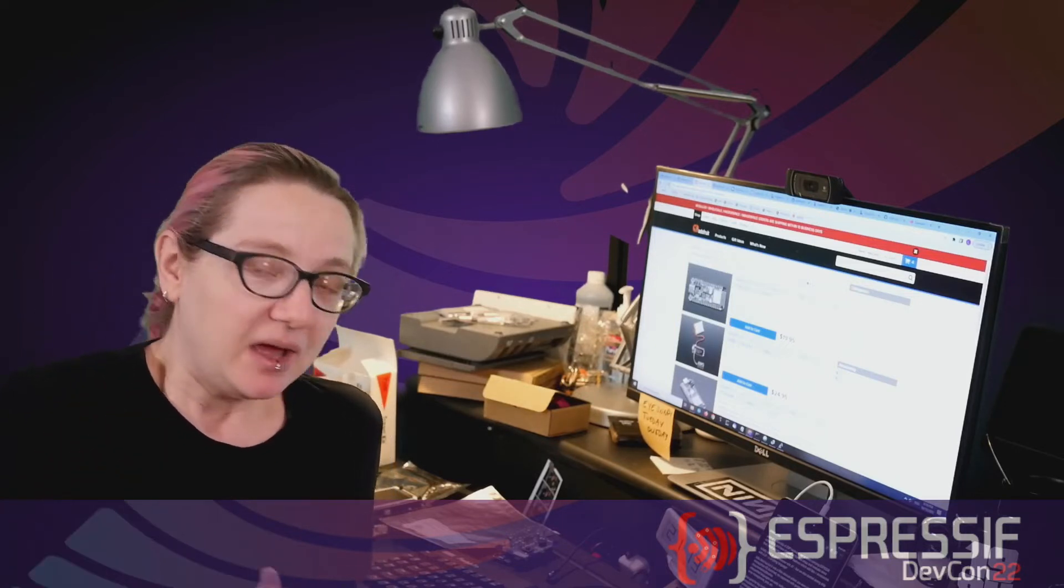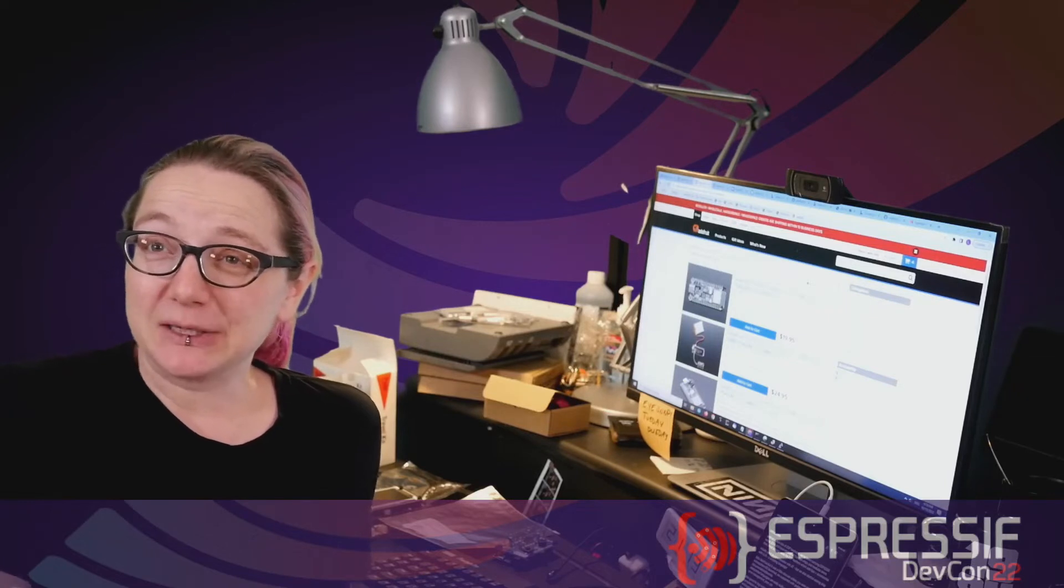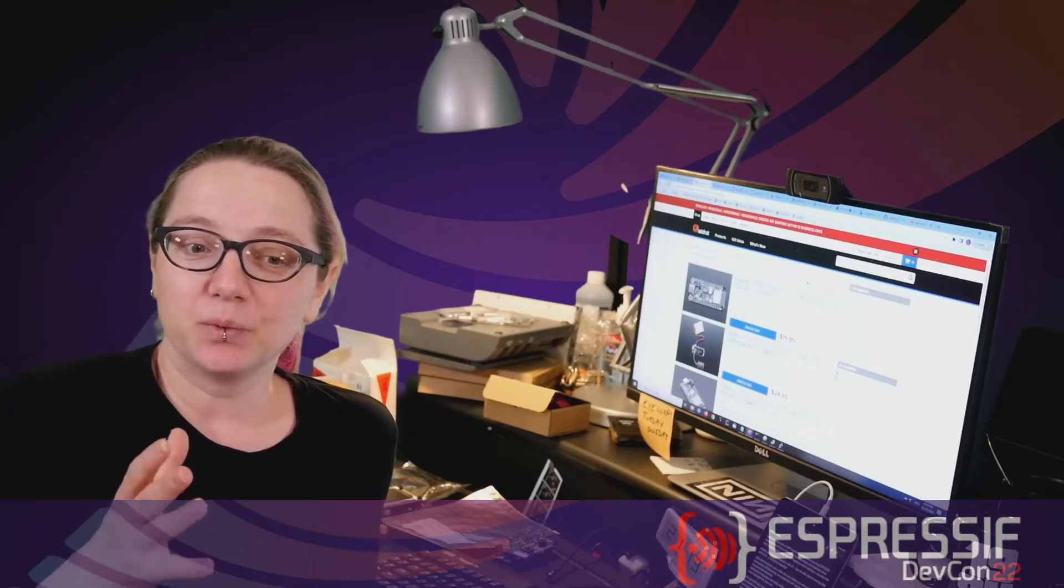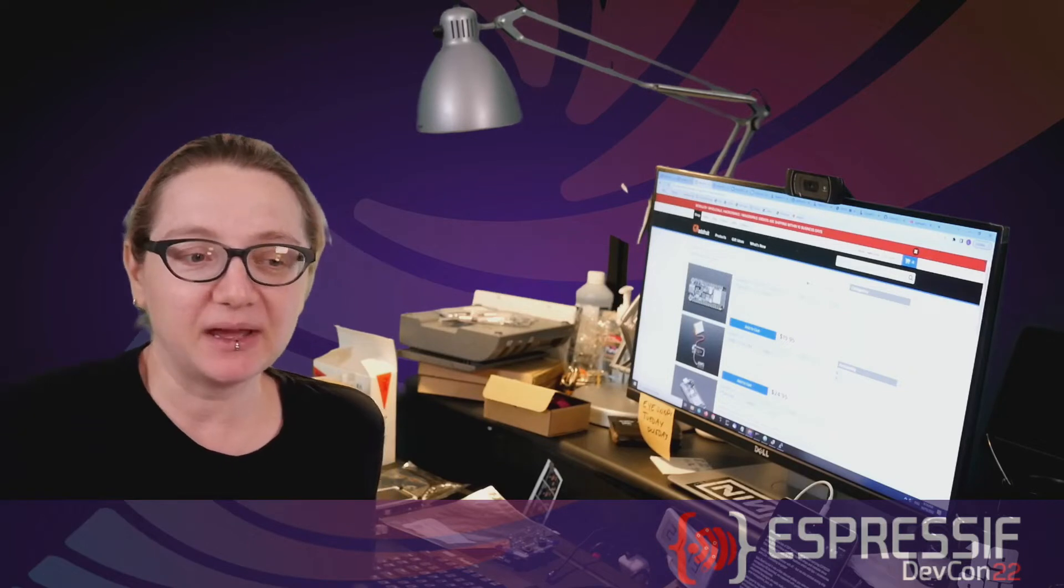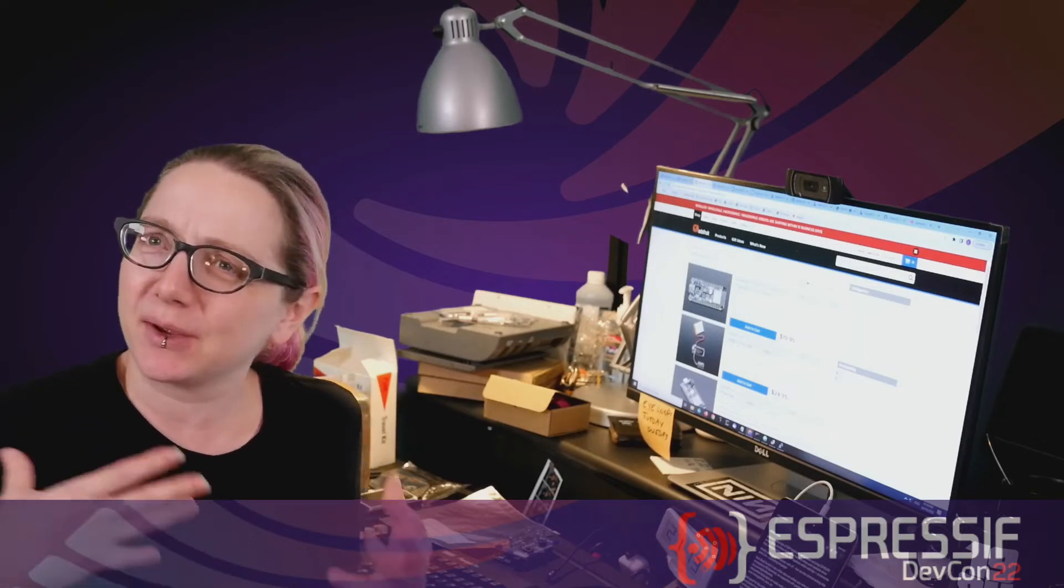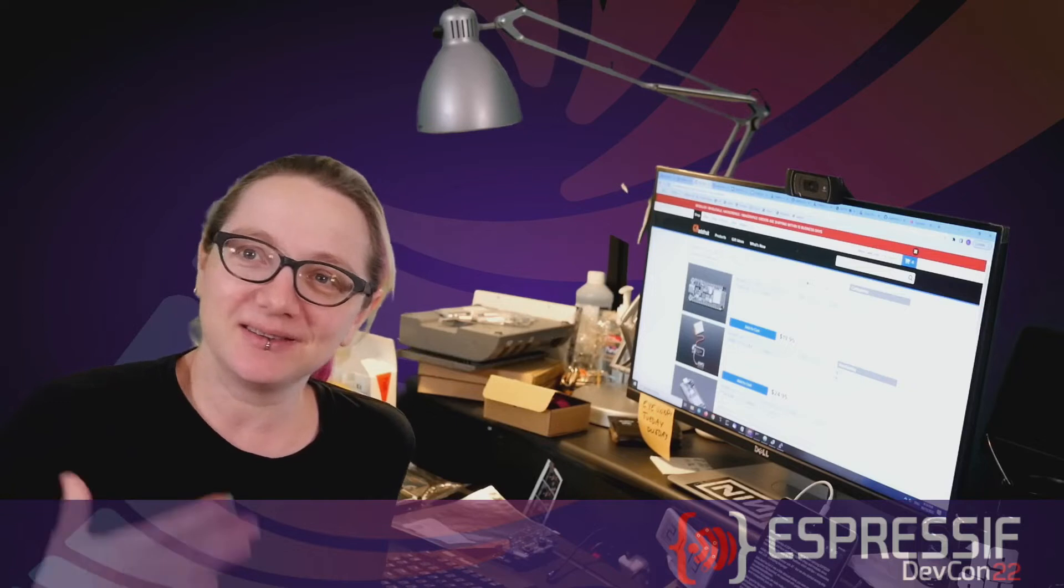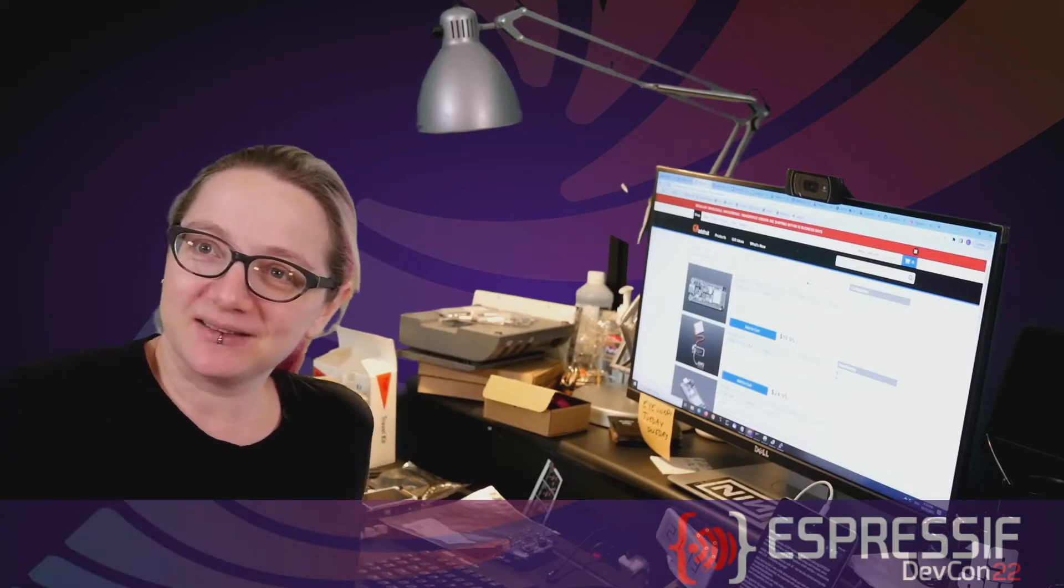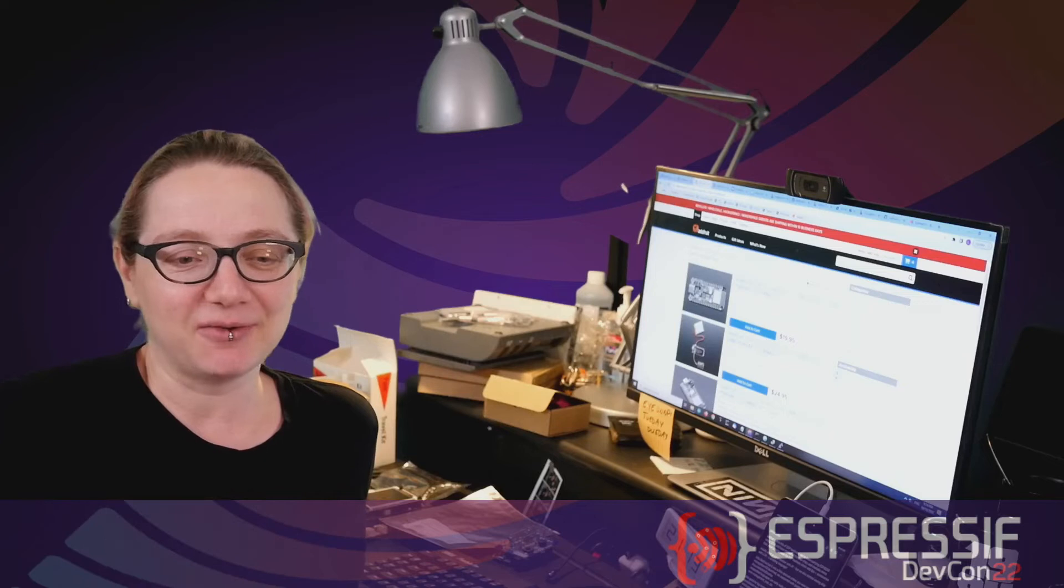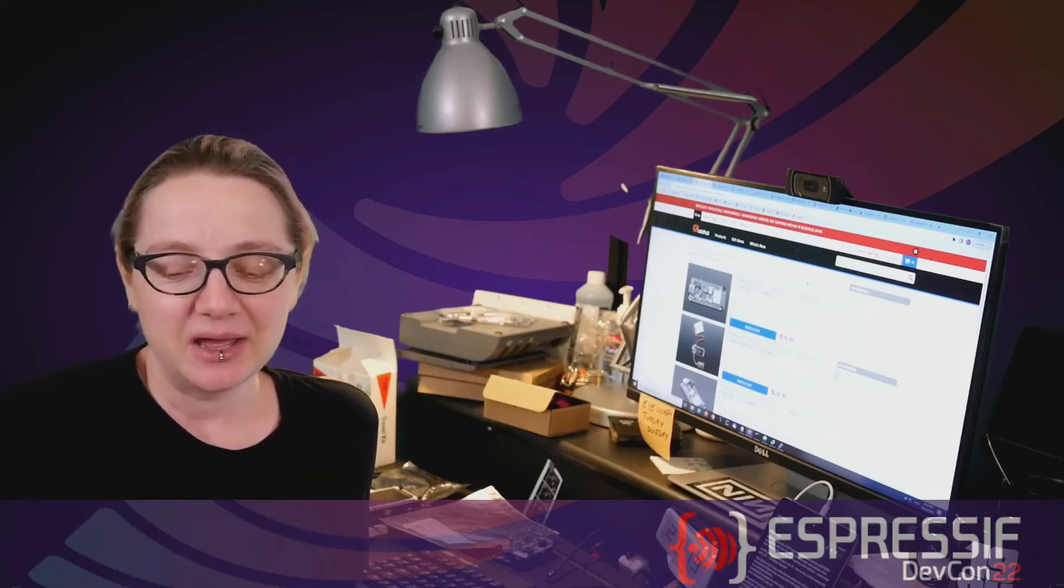So I thought we'd first start off with just talking a little bit about how we got to CircuitPython because I think it's an interesting story. A lot of people are like, why do we need interpreted languages? Isn't assembly good enough? Why don't we just write everything in Tencelica or ESP IDF or whatever low-level code?